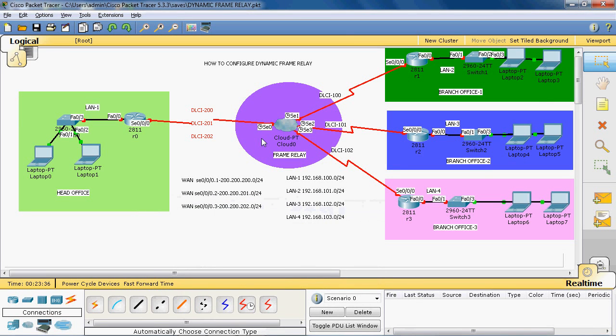Hi friends, this is Gautam Raj. In this video tutorial, I will explain the concept of how to configure dynamic frame relay.